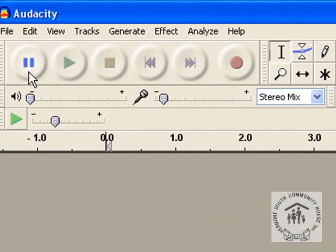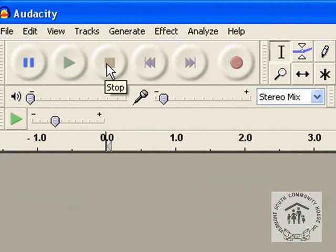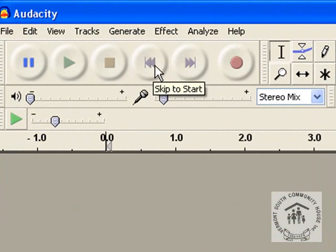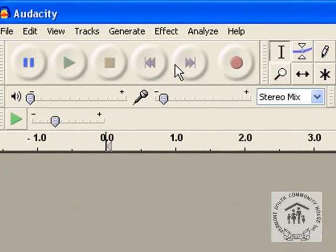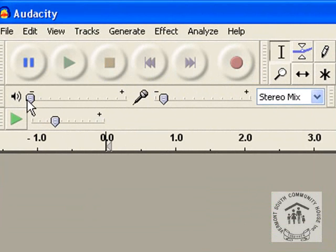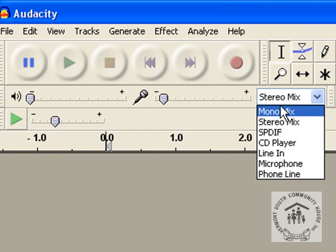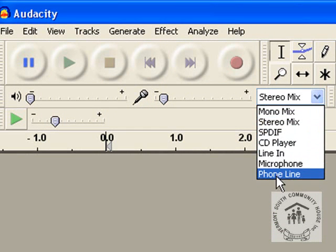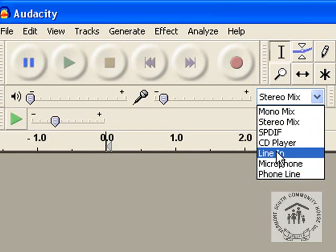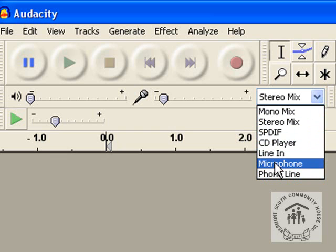Now you've got all the other controls up here. Your pause, play, stop and your skip to start, end and record button. You've got your playback volume here. Your microphone line input level here. You've got a selection of inputs. The ones you'll be using is the line input or microphone input.